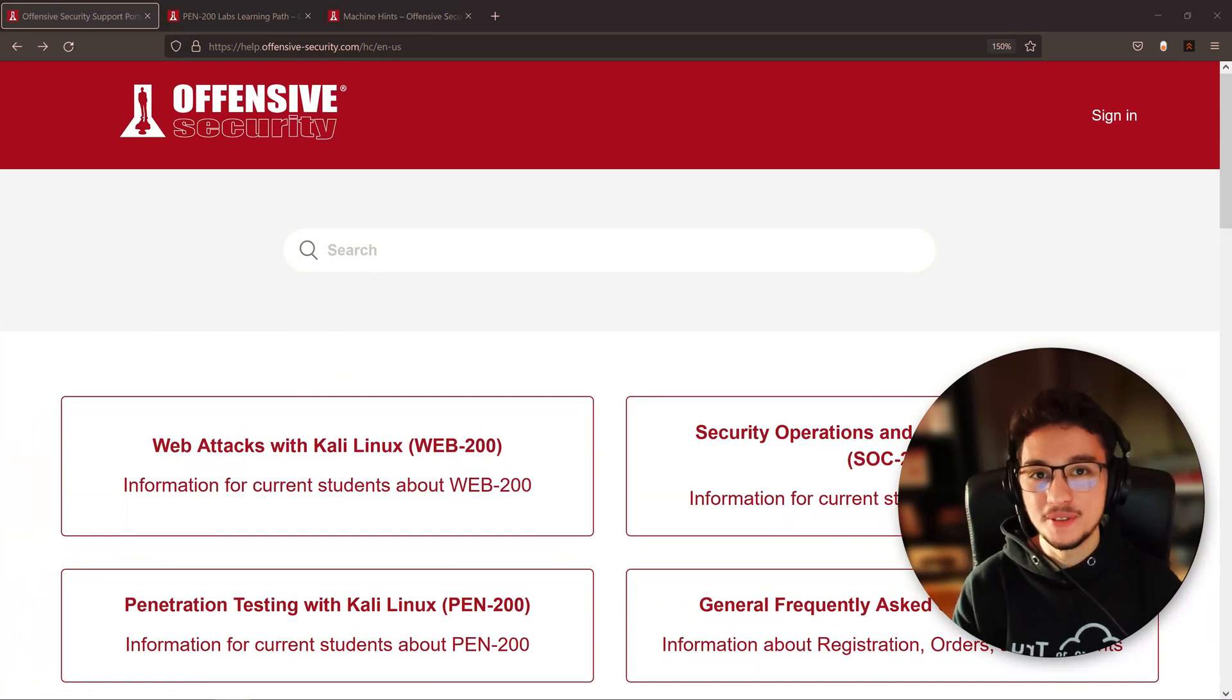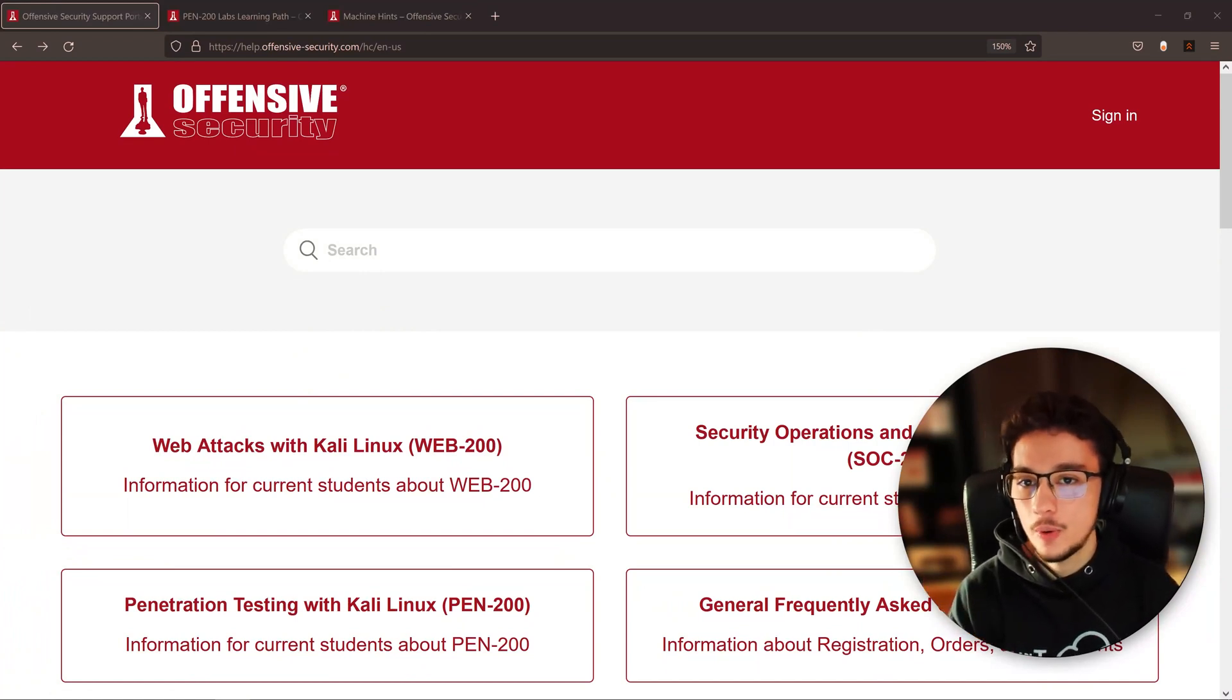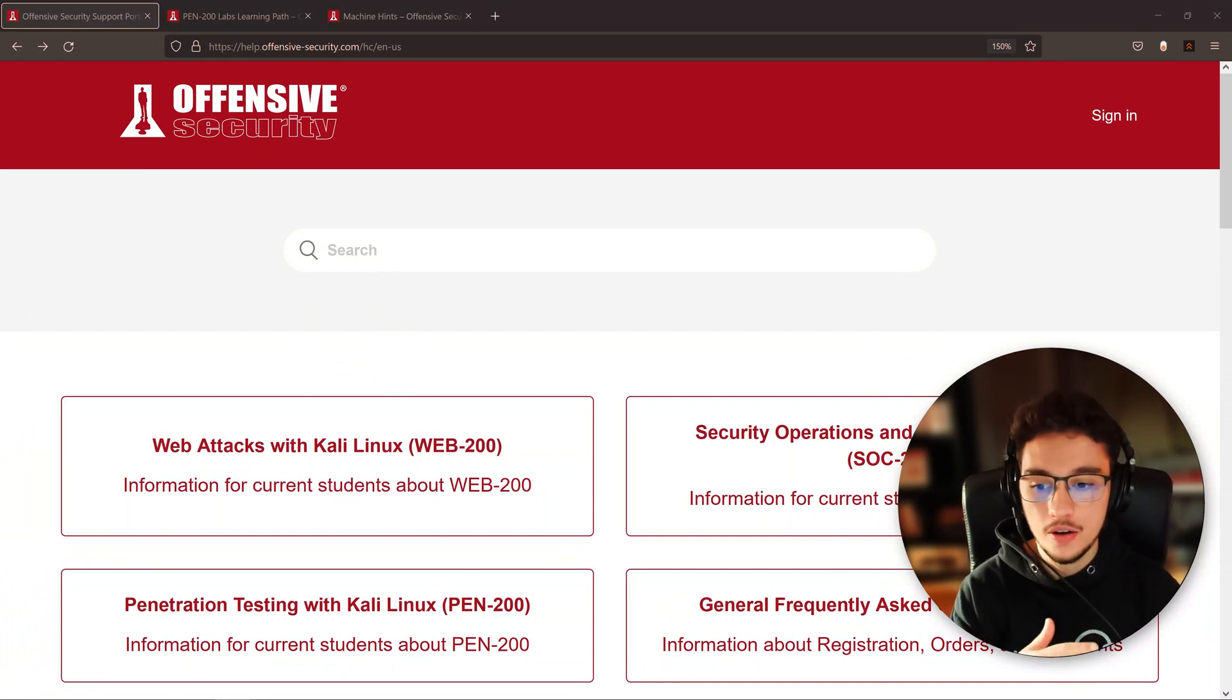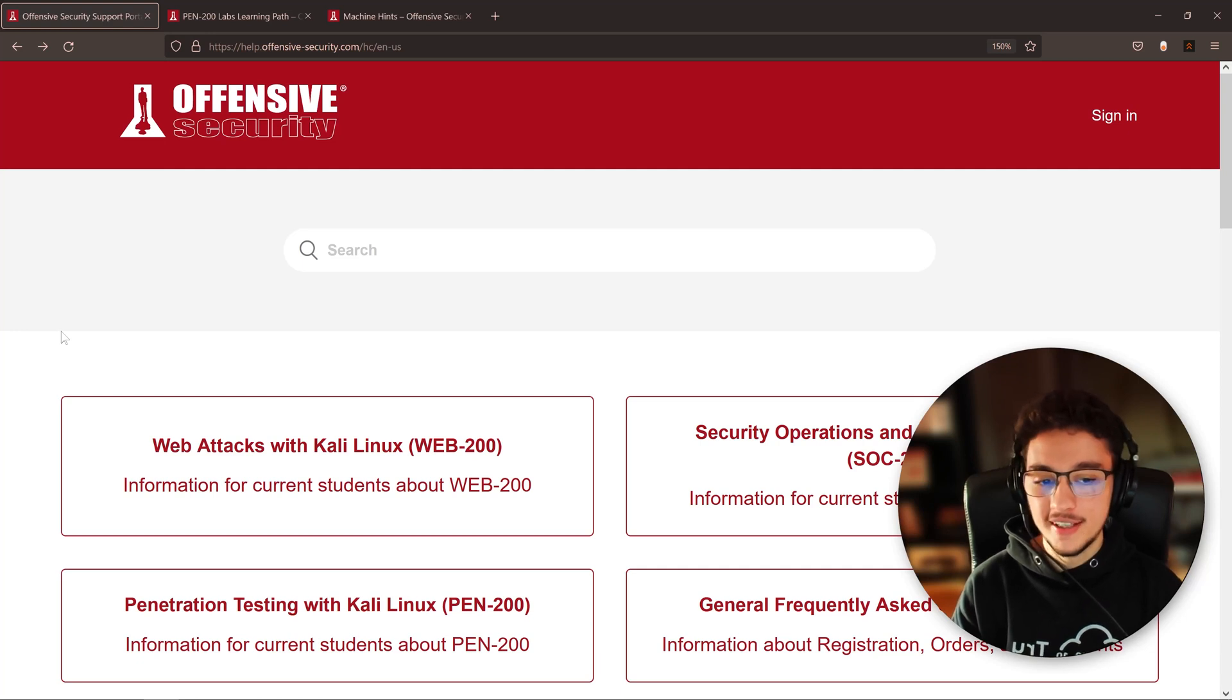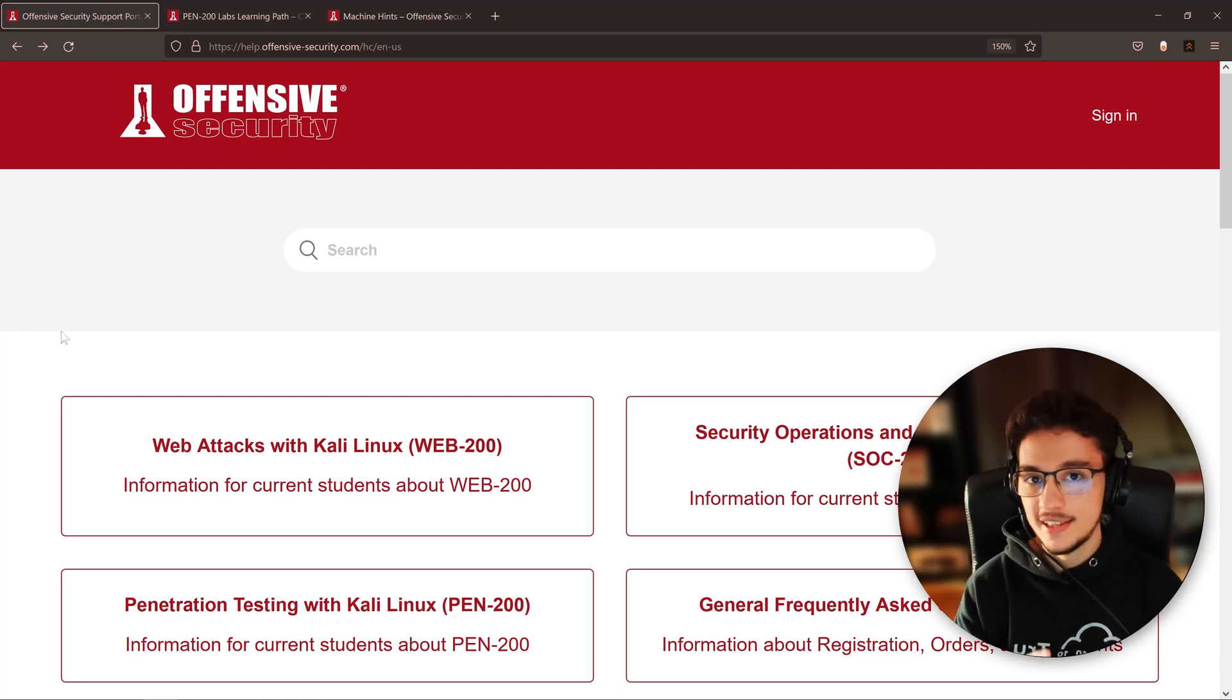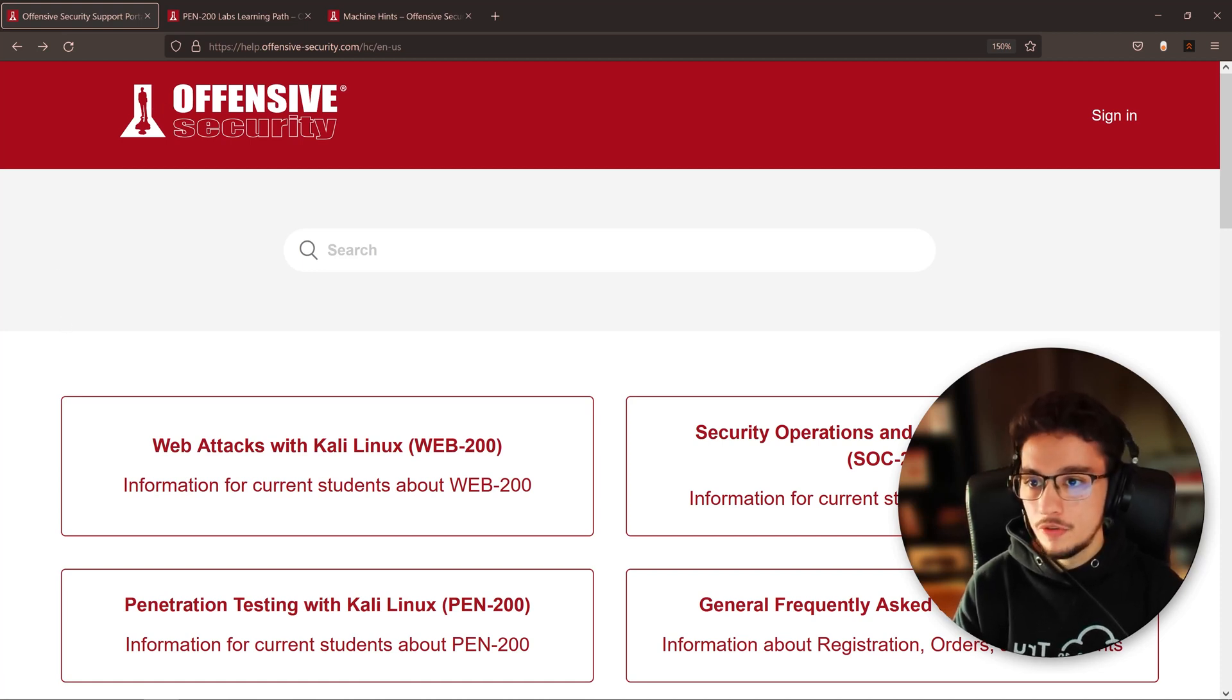Hey everyone, I hope we're all doing well. Today we're going to make a very quick and simple video on some resources I found on Offensive Security's website. I'm pretty sure there's going to be some people studying for the OSCP that didn't know about this.